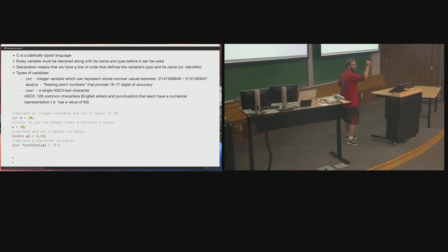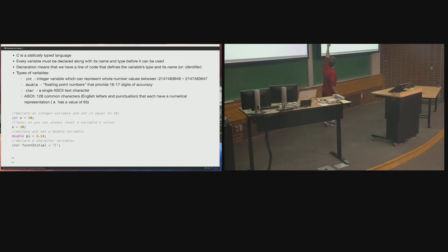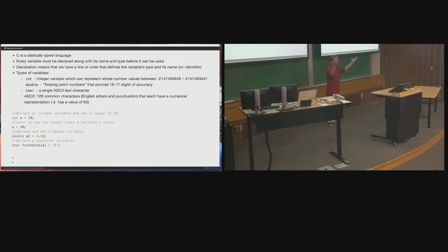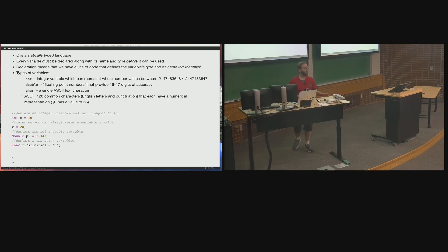The equal sign here is the assignment operator — it means take whatever is on the right-hand side and put it into the variable on the left-hand side. Also note: after you've declared a variable with int x = 10, you do not use int again when reassigning. Writing int x = 20 a second time would be a syntax error because you'd be trying to declare two variables with the same type and name in the same scope.